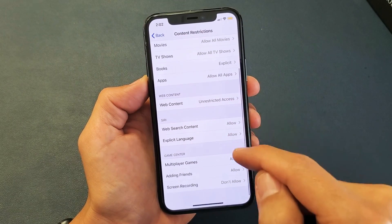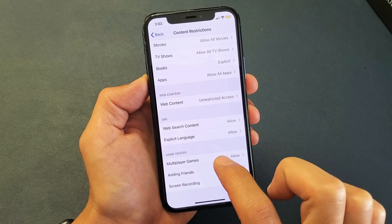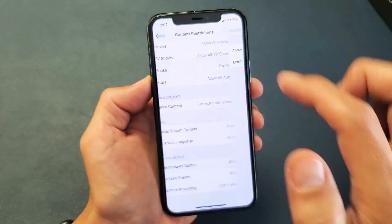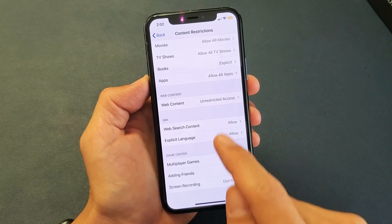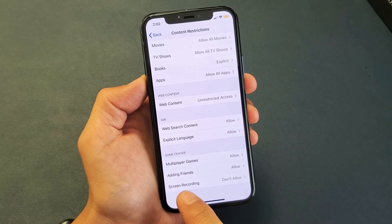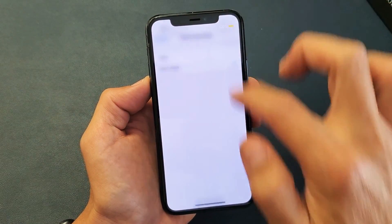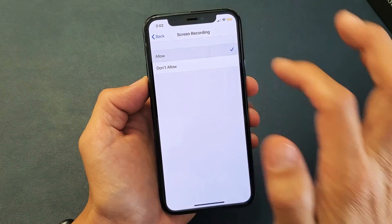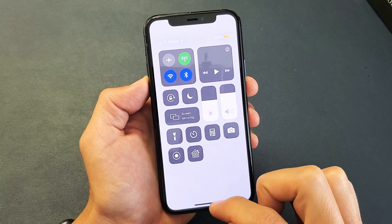Now go ahead and go all the way down. First thing is multiplayer games — make sure that this is on Allow. Second thing, and this is where most of you guys are going to be able to fix your grayed out screen recording icon, is right here: Screen Recording. Mine says Don't Allow — make sure that says Allow. So let me just swipe down. You can see that it's grayed out right now. However, if I click on Allow, now if you go into your control center, it's no longer grayed out.